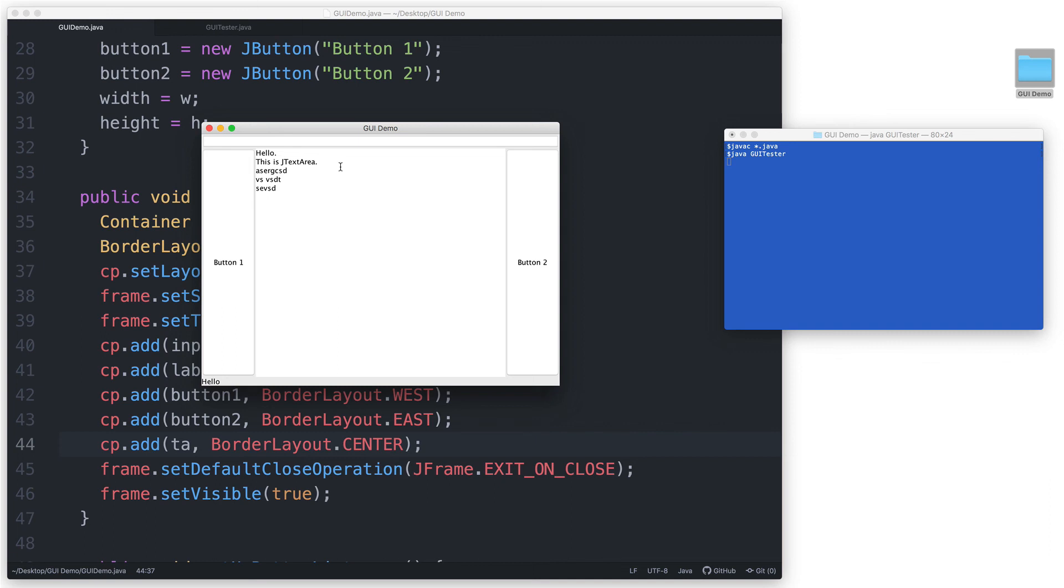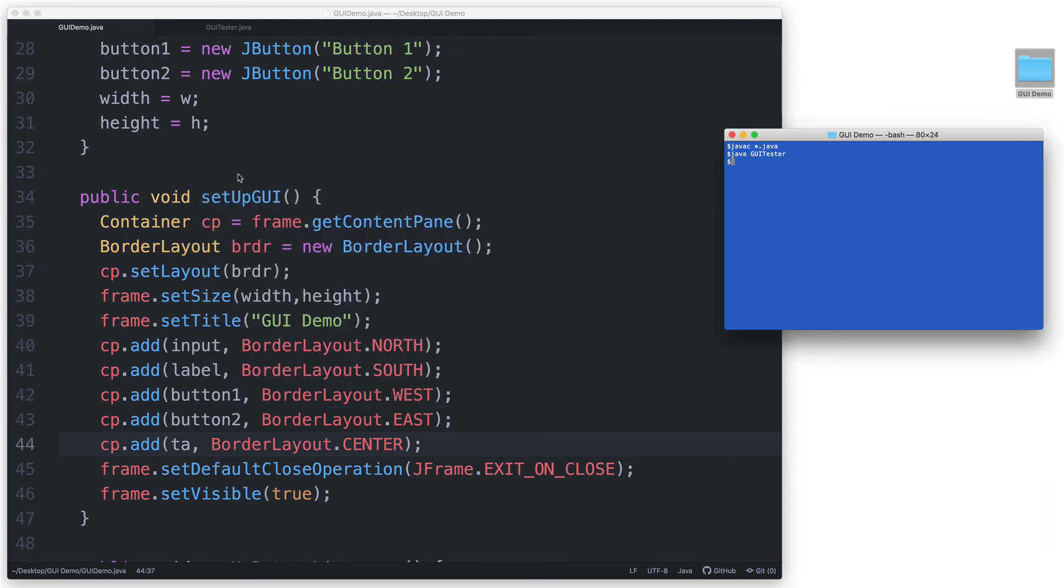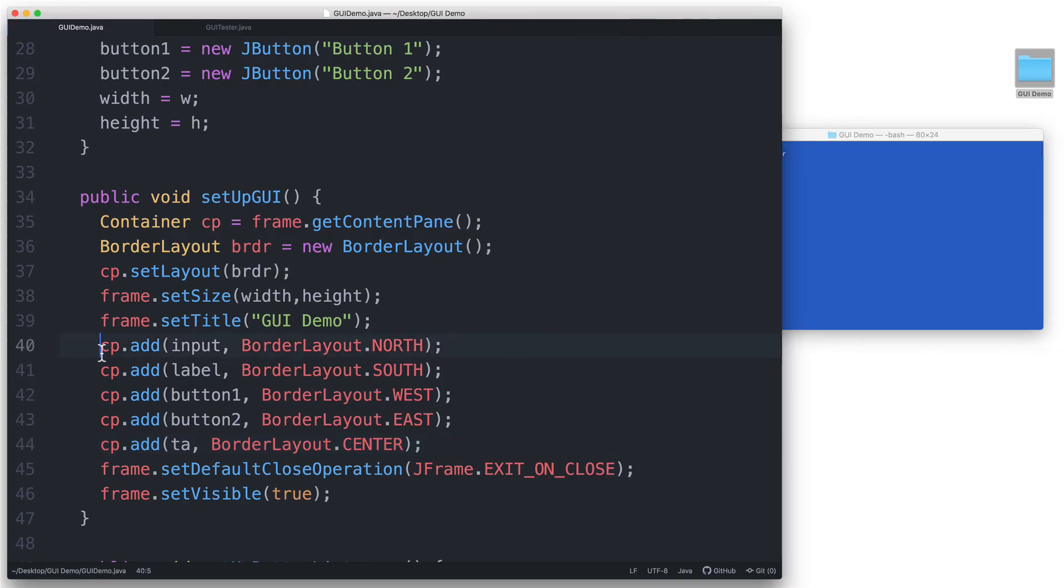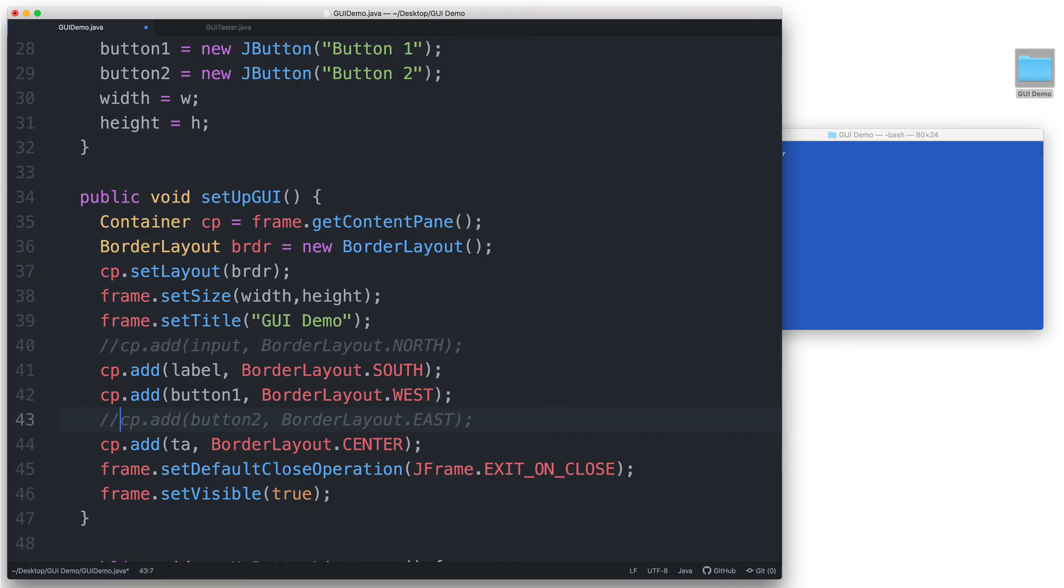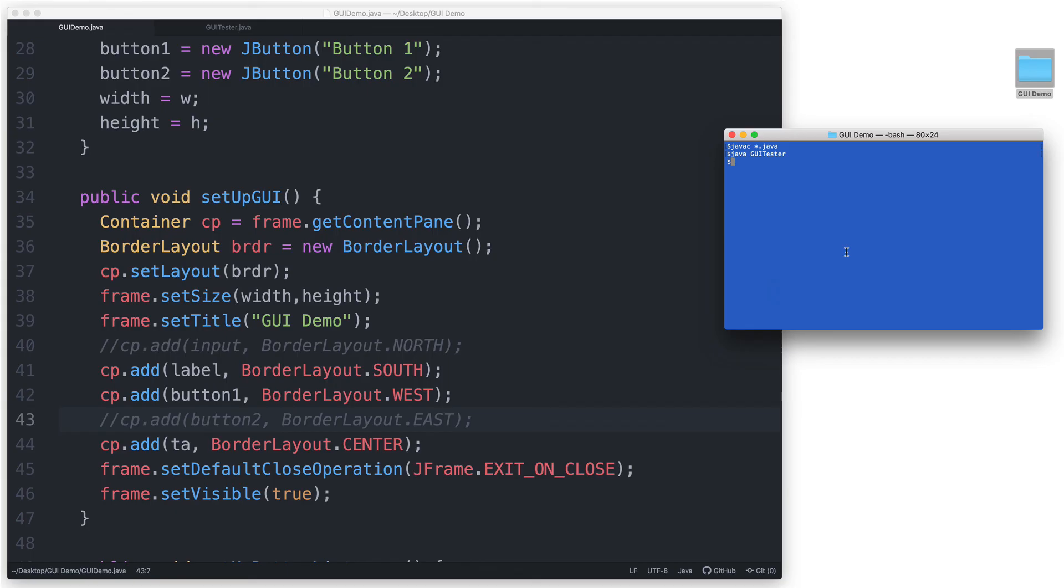Let's see that in action by commenting out the add statements for the north and the east regions. And then let's recompile the code. And then let's run it.